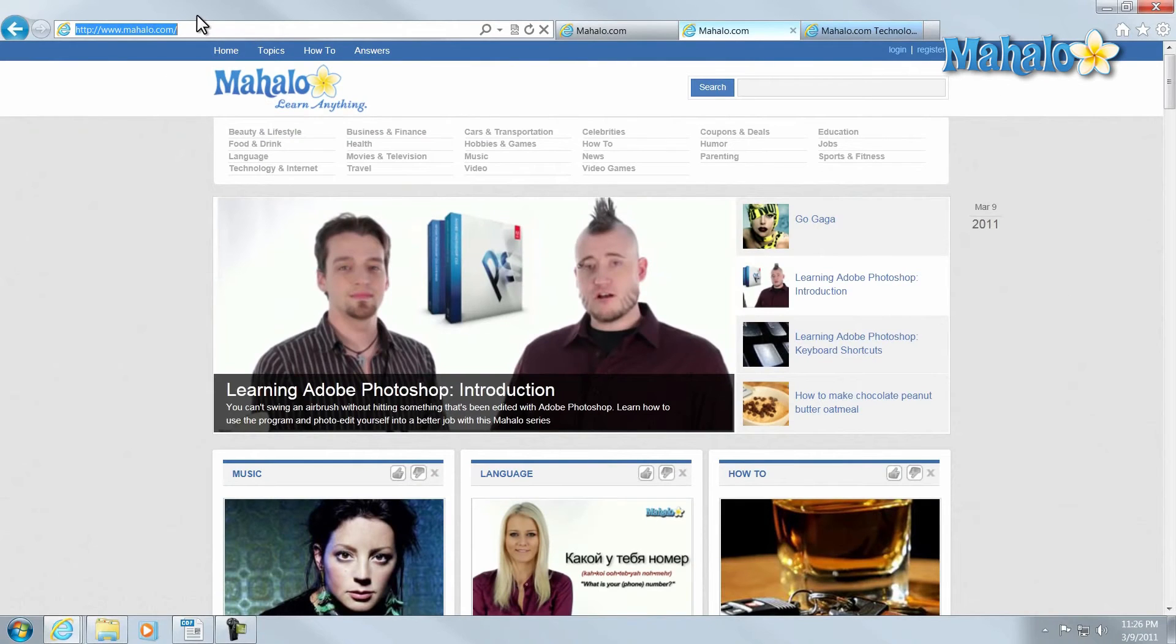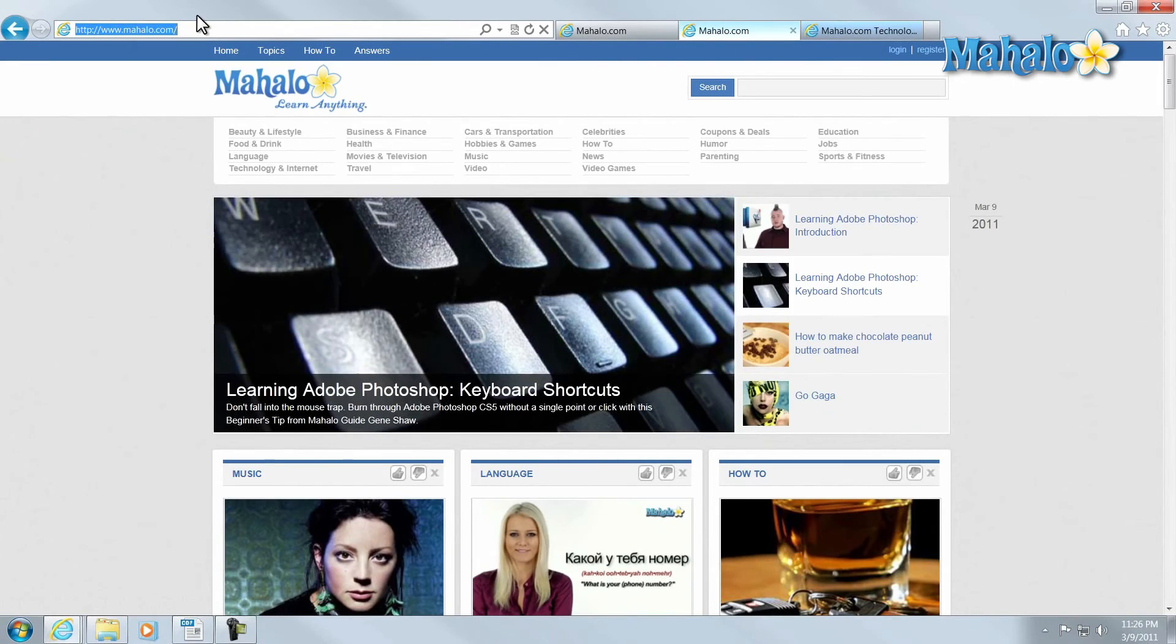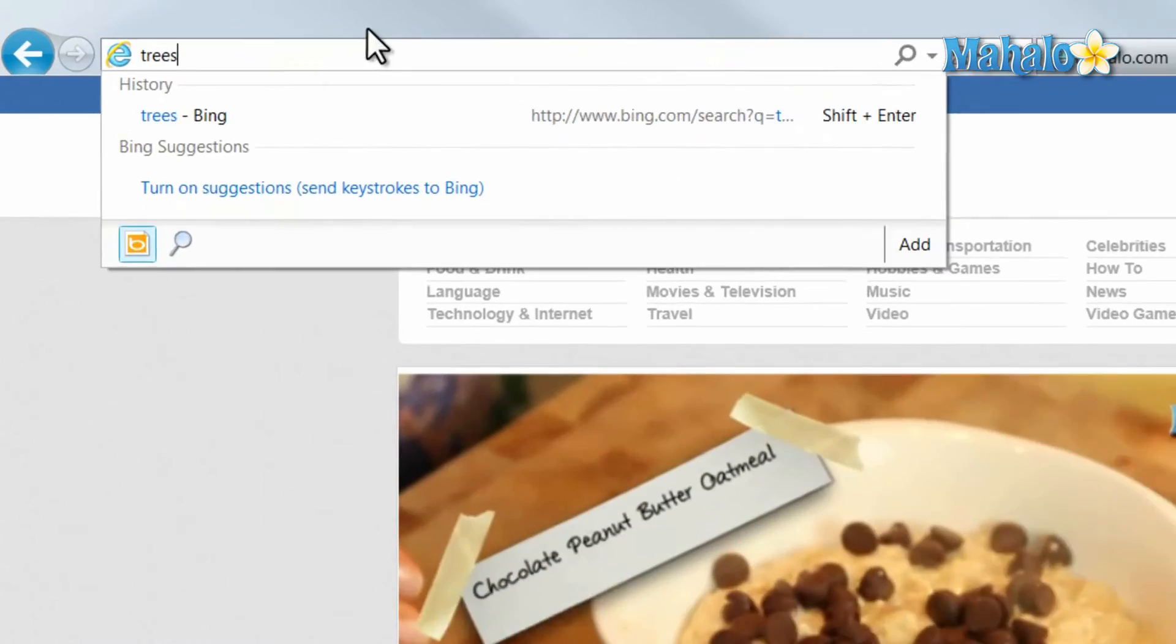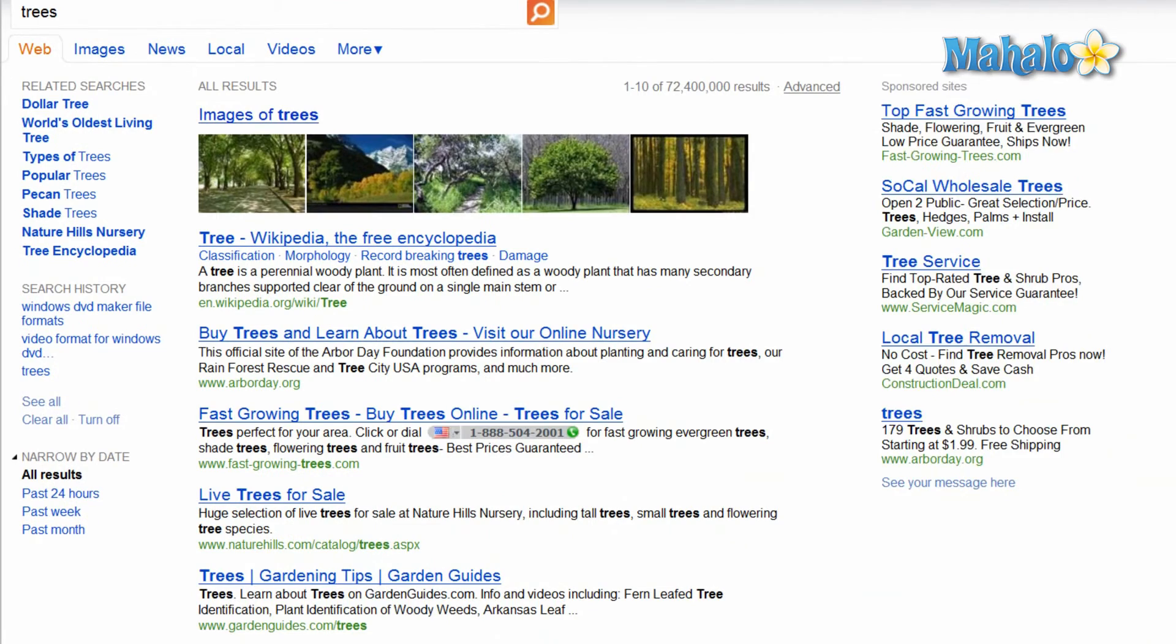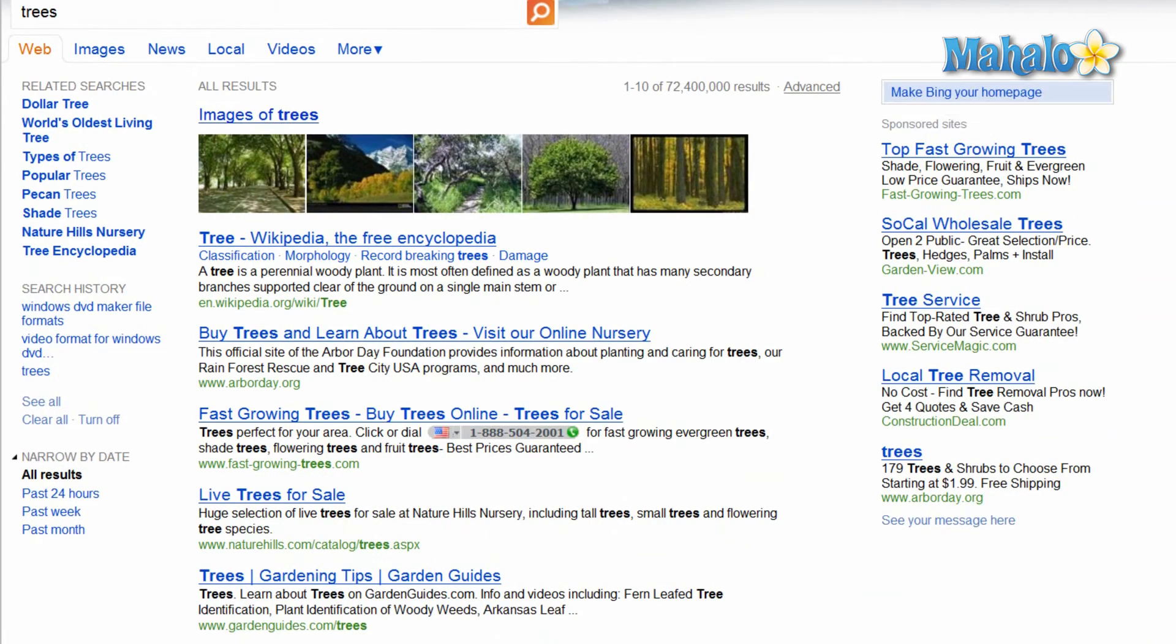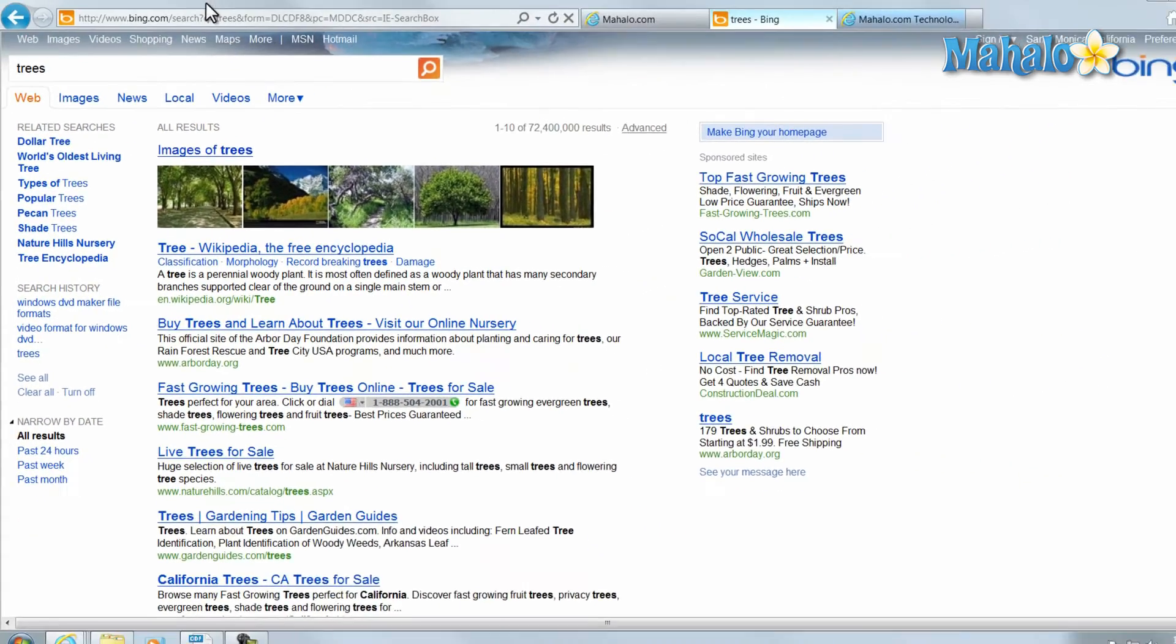And with version 9, you can search any topic just by entering it in the address bar instead of a website. It'll bring it up in Internet Explorer's default search engine, which is Bing.